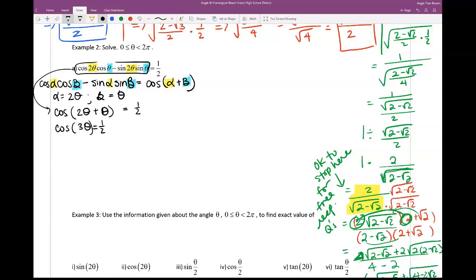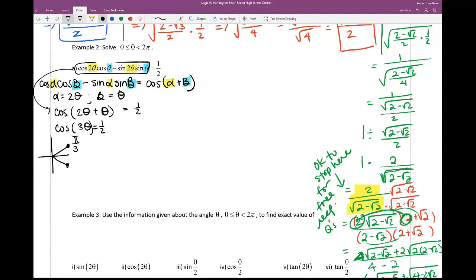Cosine is a regular function with no restriction, and cosine equals positive 1/2 in quadrant 1 and quadrant 4. In quadrant 1, the angle whose cosine is 1/2 is π/3. The restriction for theta is 0 to 2π, so we go a full revolution. In quadrant 4, that gives us 5π/3.